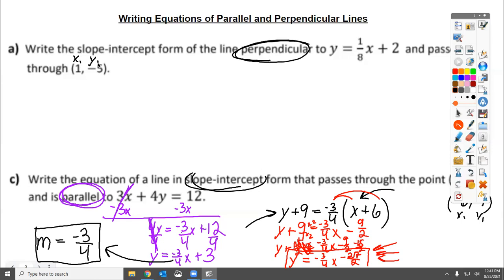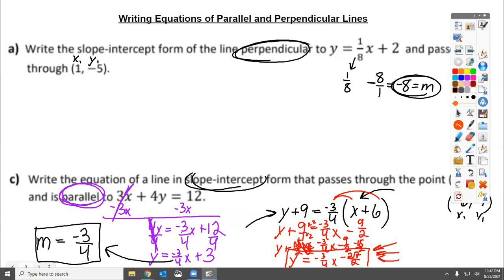Perpendicular means the slope must be the opposite reciprocal. The slope they gave us is one-eighth, so we make it negative and flip it — that gives us negative eight over one, or just negative 8. Now we have a slope and a point, so in point-slope form: y minus negative 5 equals negative 8 times the quantity x minus 1. This is the equation in point-slope form.